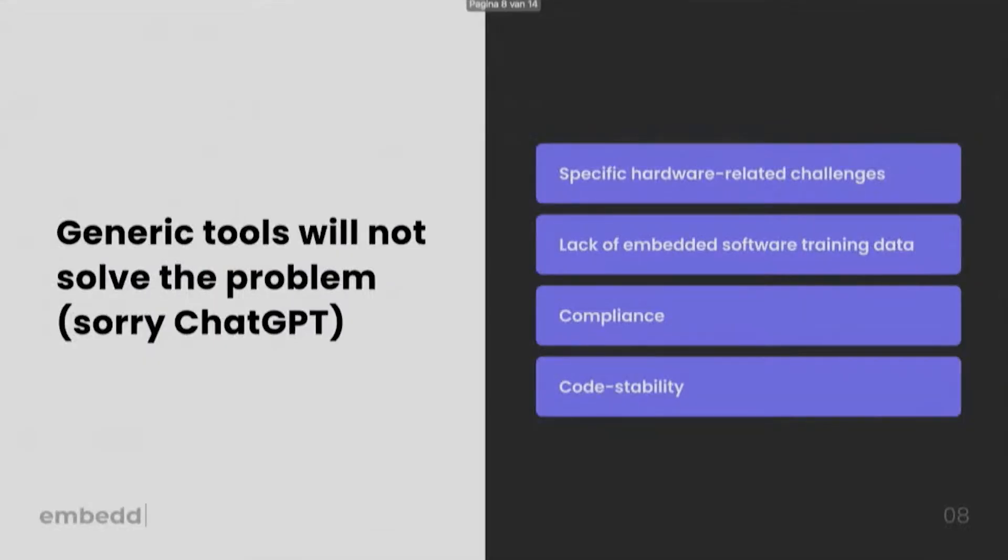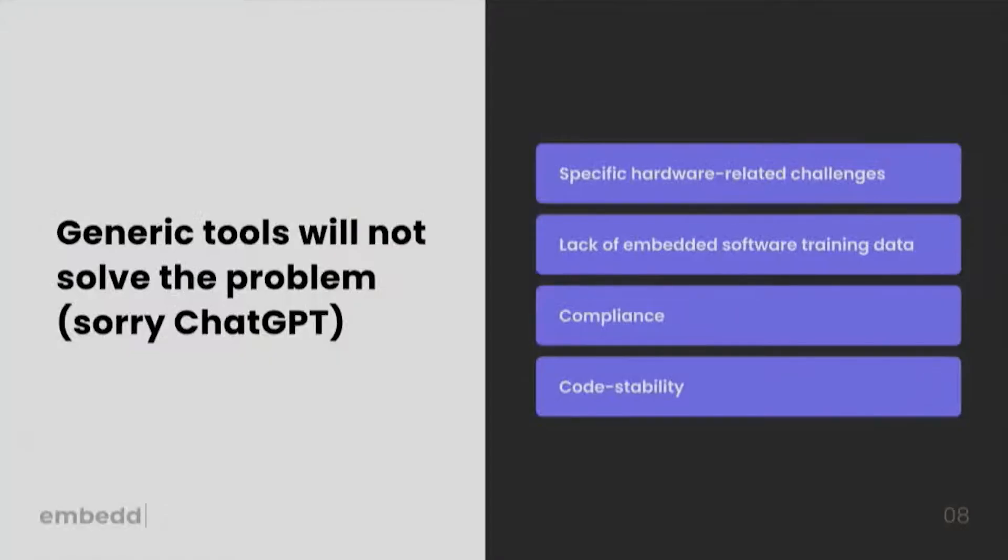But ultimately, those generic tools and that sort of wide approach will not solve the problem. And there are a few reasons for that. Number one is that embedded software development has specific hardware-related challenges. How do we set up complex LoRa chips? How do we manage our RTOSs? How do we manage memory optimization? Things like that.